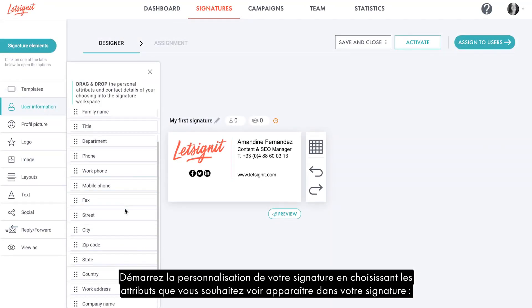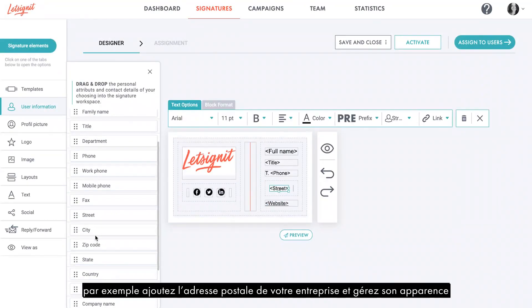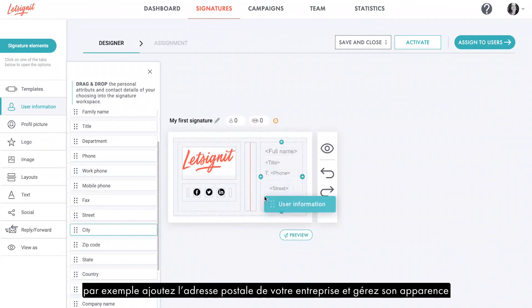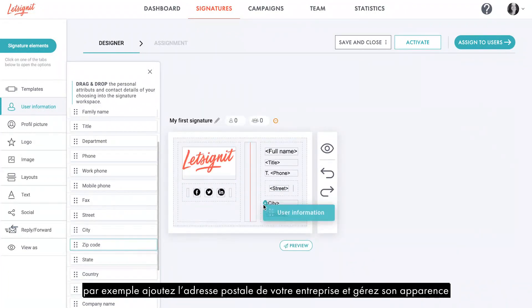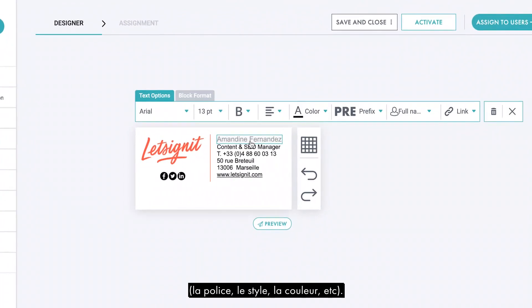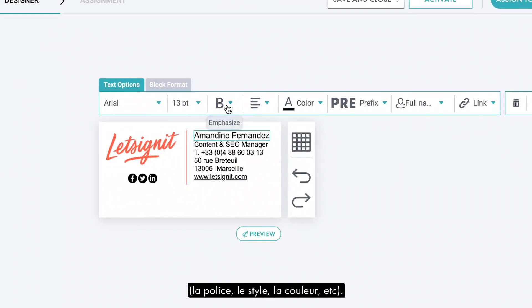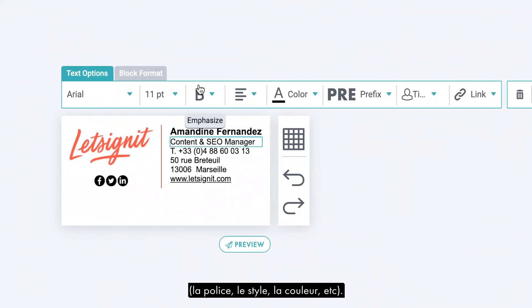Start personalizing your signature by choosing the attributes you want to see inside your signature. For example, you can add your company's address and manage their appearance — font, style, color, etc.